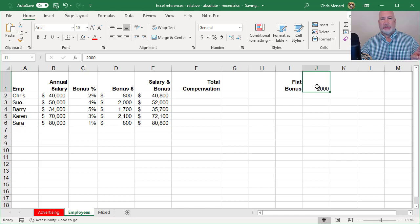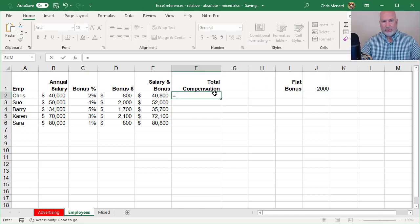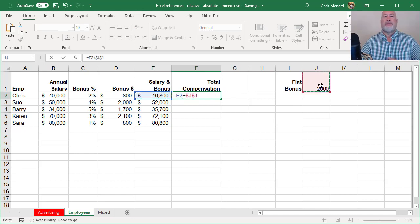Again, I just said this, you ever see a number just sitting by itself, you almost know it is going to be absolute cell reference.